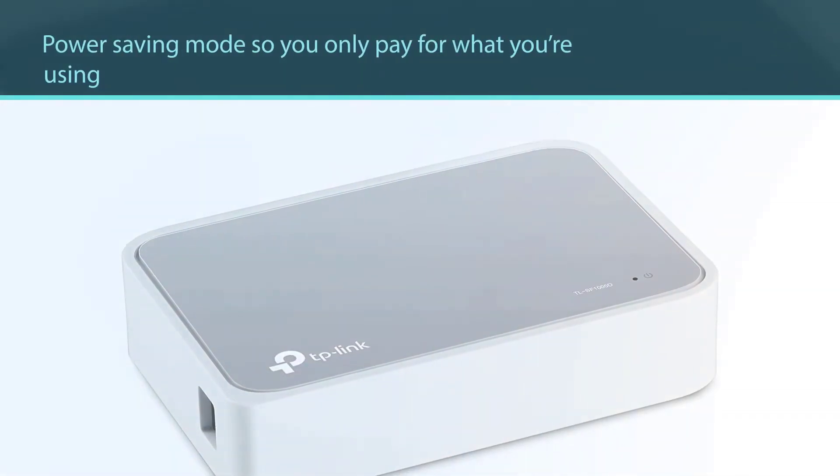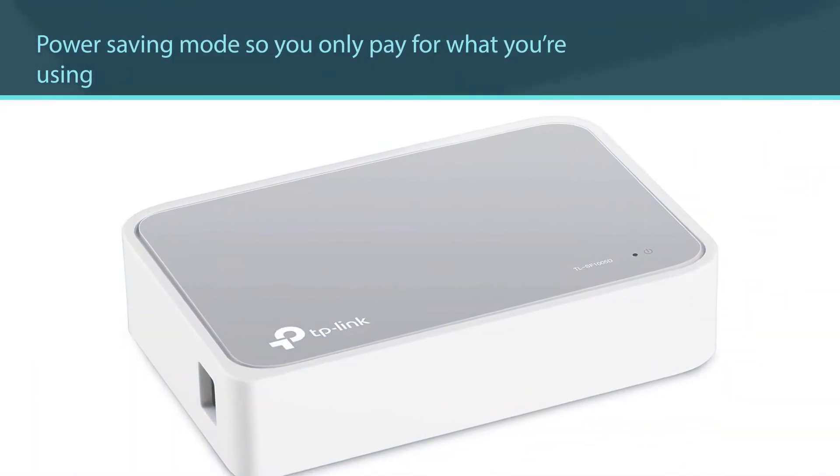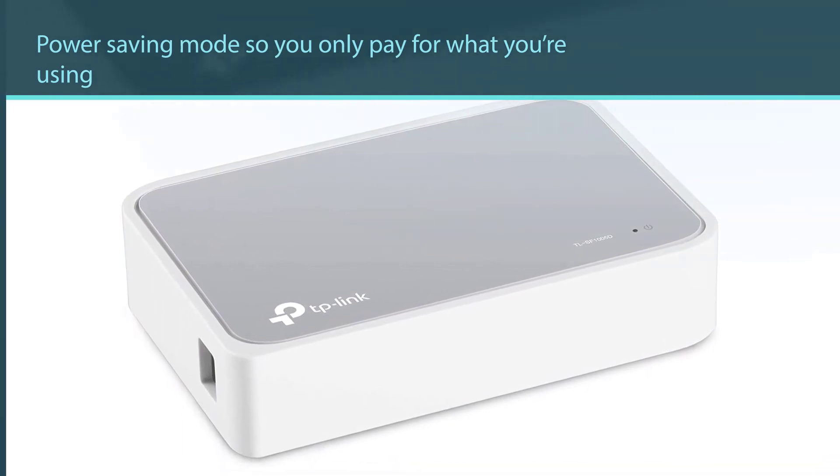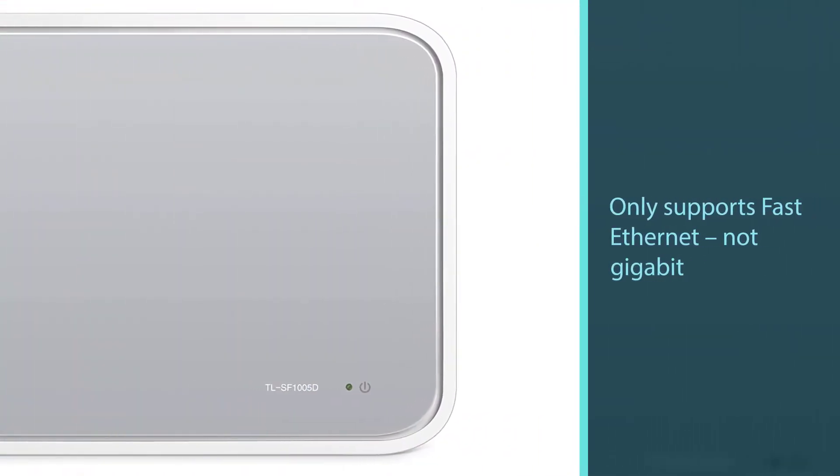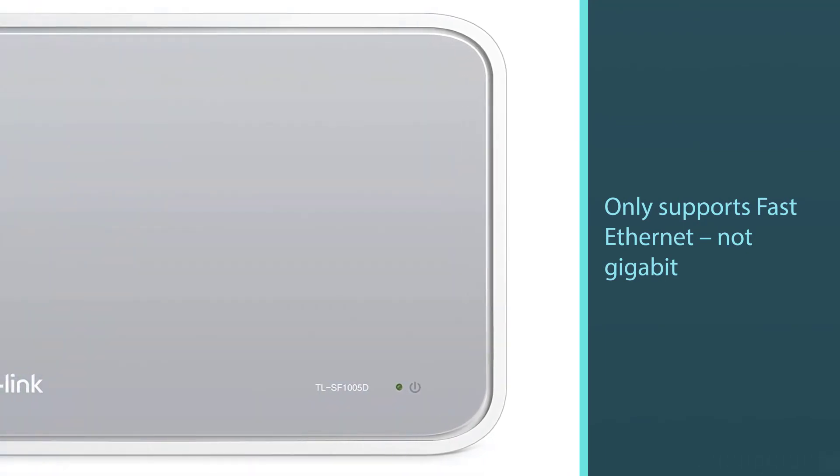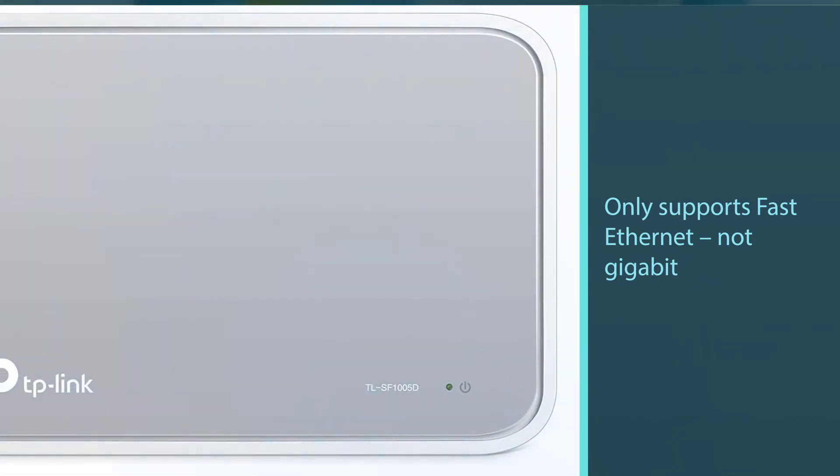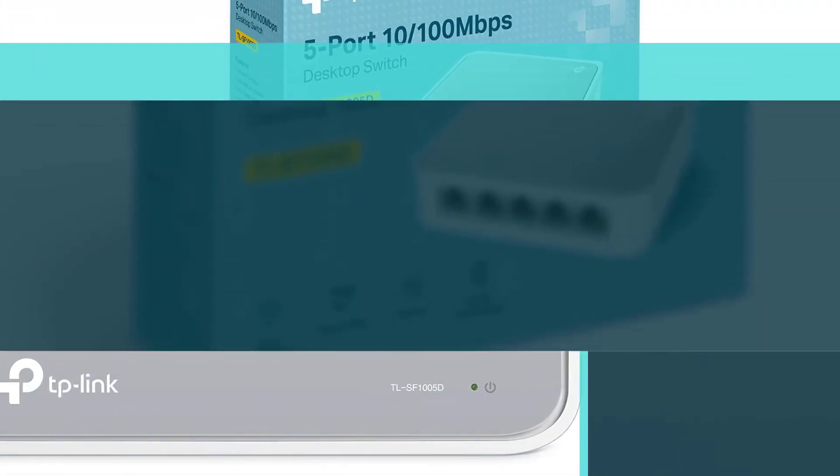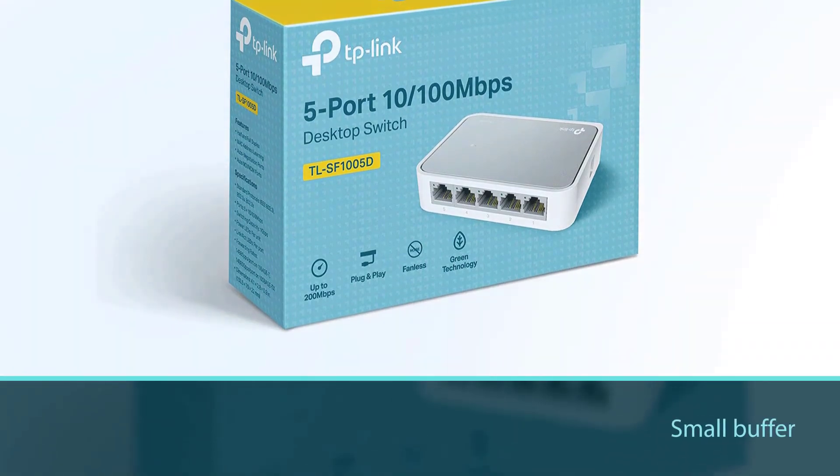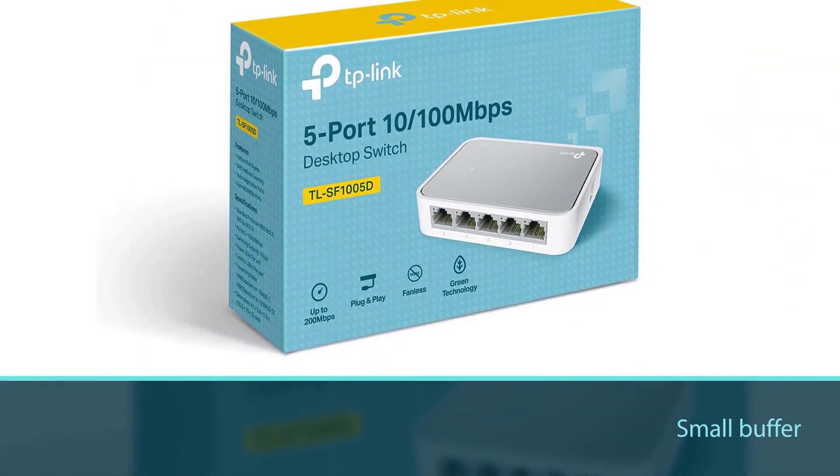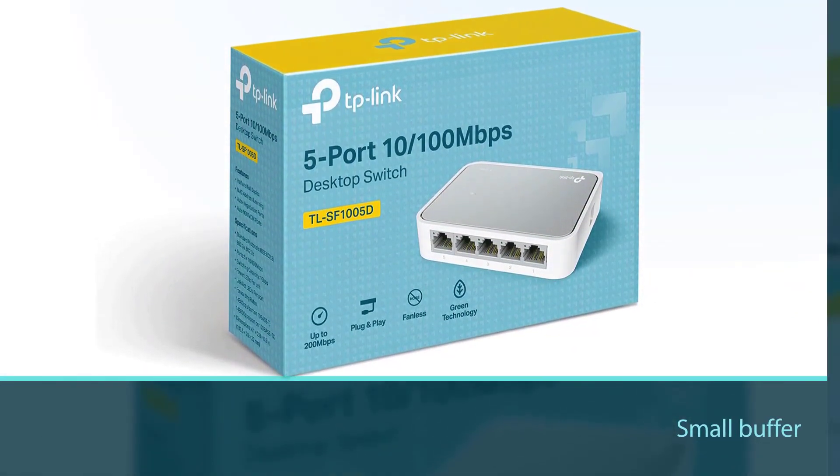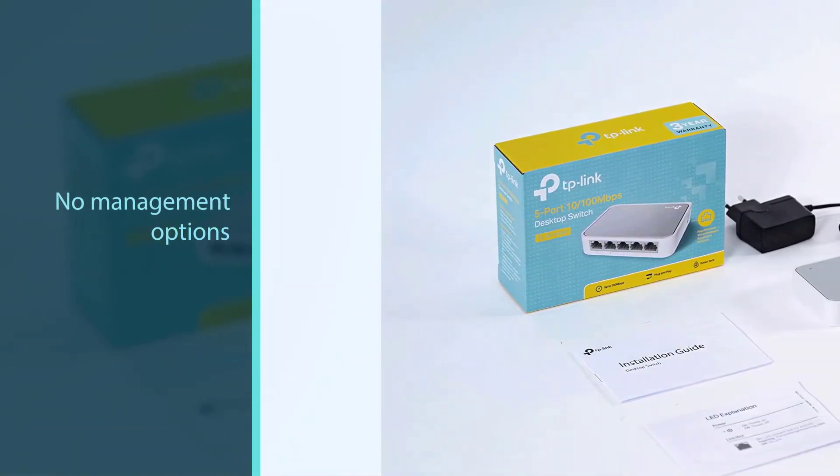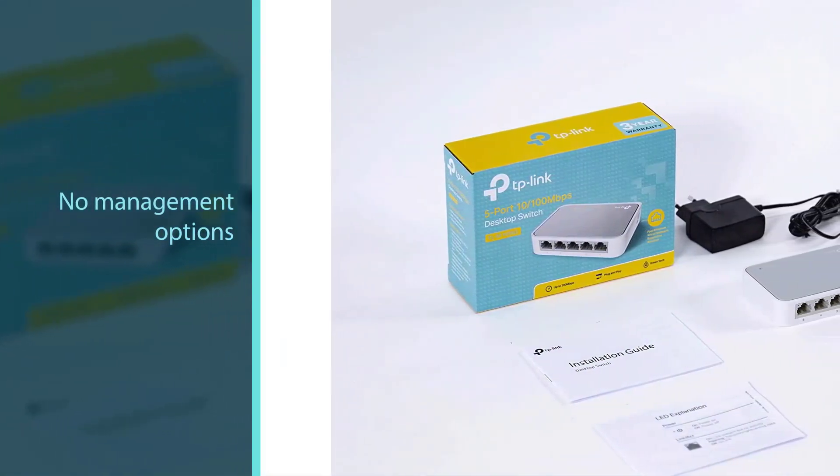The downside? There are no management options, so you won't want to use this switch for a company network. It also doesn't support gigabit Ethernet, so gamers and hardcore streamers will also want to buy a faster switch. This is a home network switch. It's not designed for businesses and it's not suitable for them.